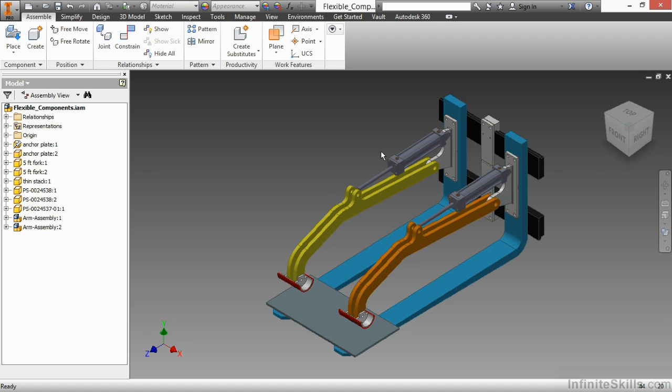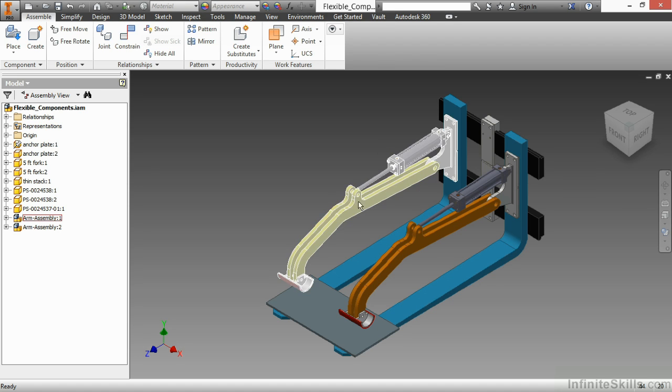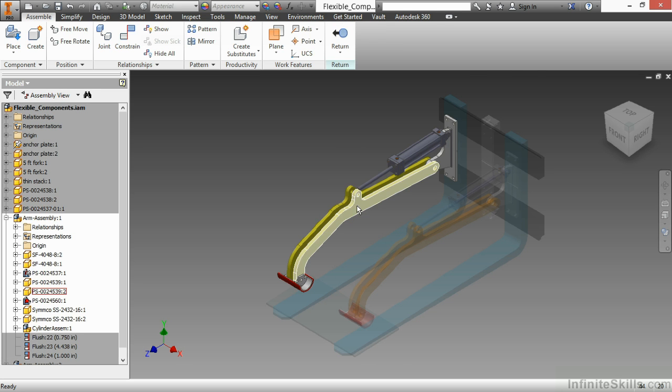So let's begin by looking at this arm assembly occurrence 1. I'll go ahead and double-click it to activate it. Here I can see there is a cylinder assembly inside of there.